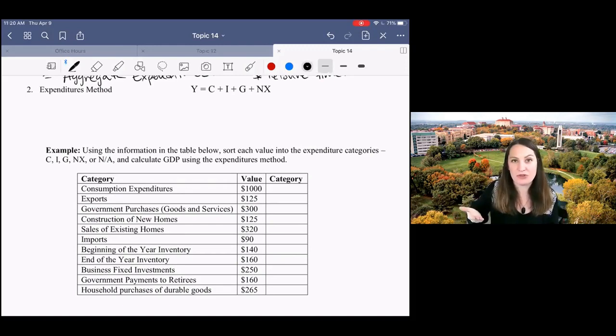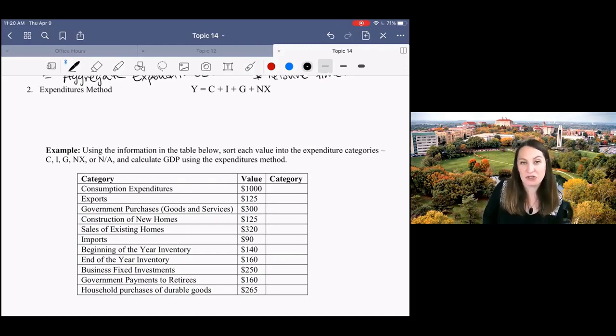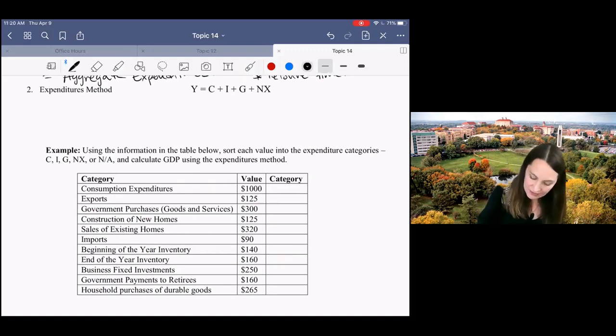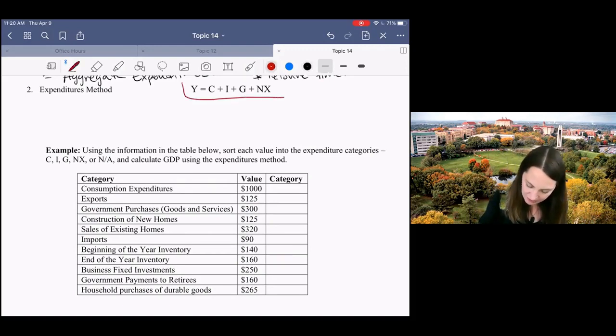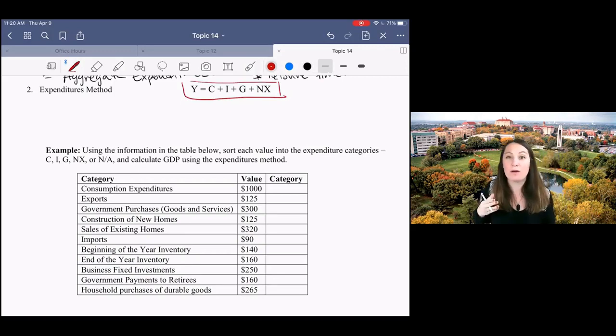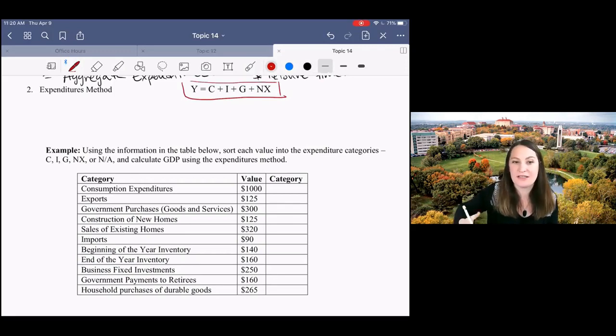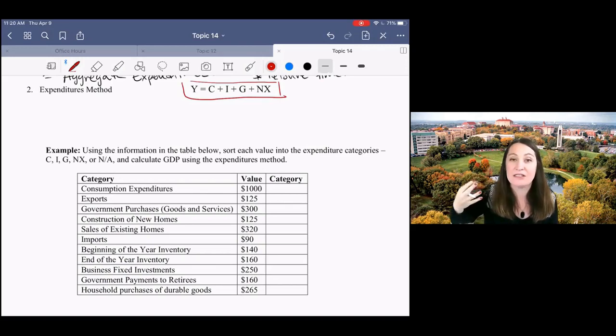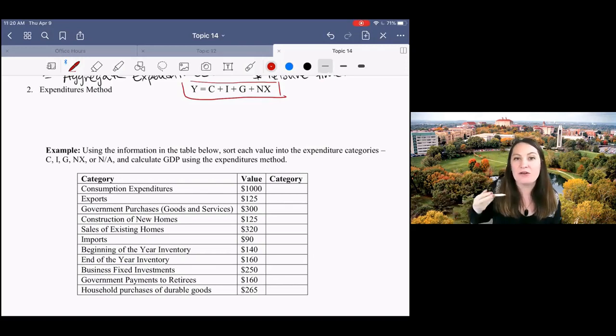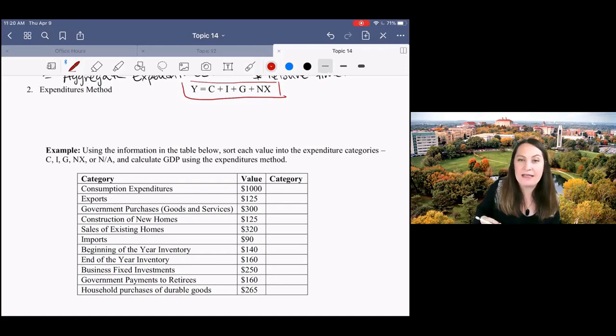First, you're gonna be introduced here to our national income identity. Y equals C plus I plus G plus net exports. And we're gonna be using that, returning to this just as a concept, as an idea in future topics. So I'm gonna introduce you here to the national income identity.